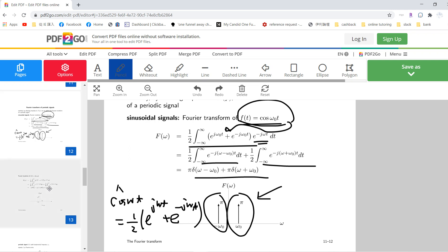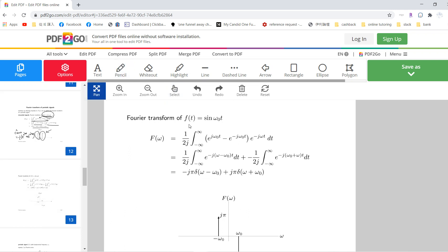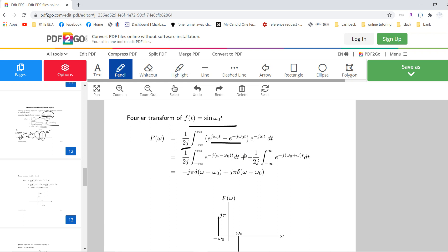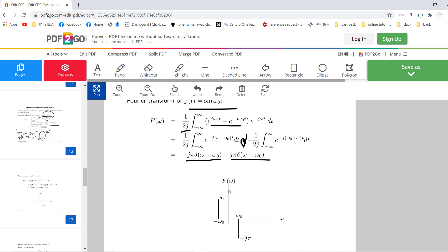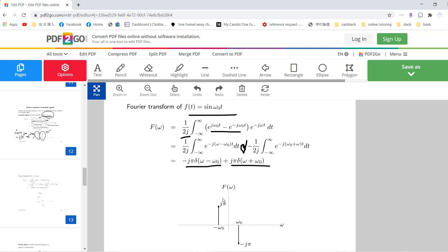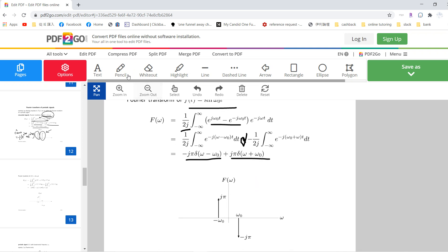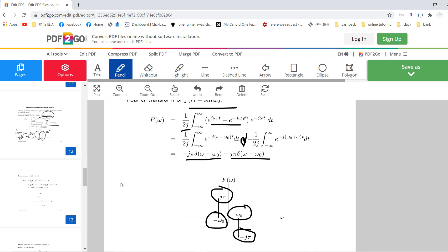Okay, for the sine. So for sine, we are doing the same thing. We just write sine as this one. And then we do the same thing. So it should be minus. Then we have this, right? So one is just j pi, one is just j pi, and one is just minus j pi. And one is for omega_0, one is for negative omega_0.